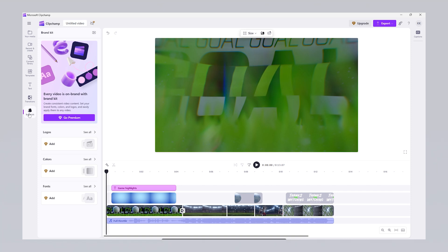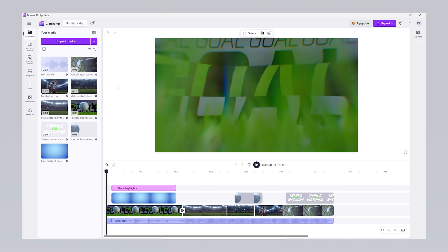Although ClipChamp has a paid version, its free version is more than sufficient for beginners. You can perform basic video editing, add text, use transition effects and export videos all for free. So, you can easily create simple and effective videos without needing to upgrade to the paid version.